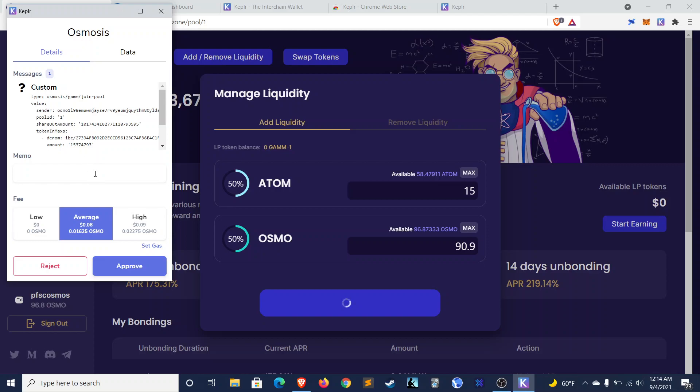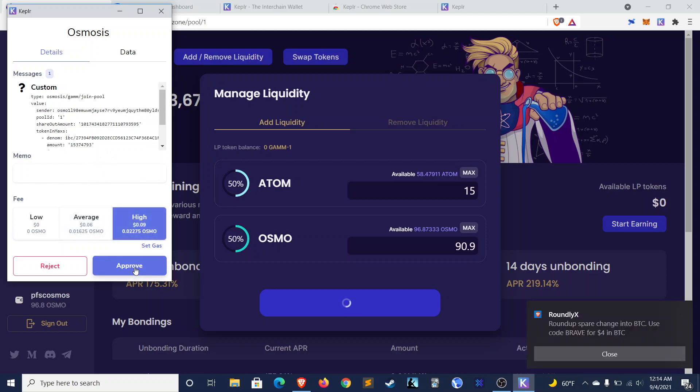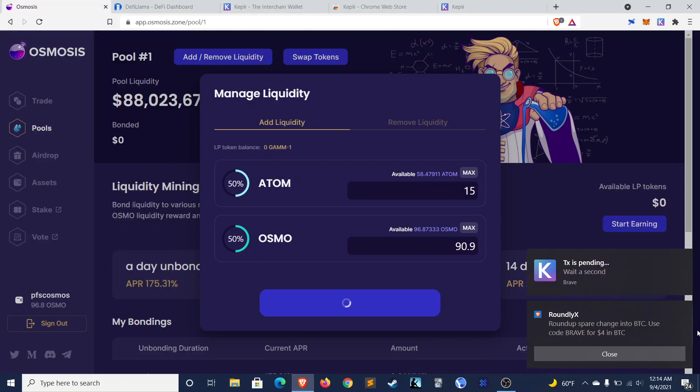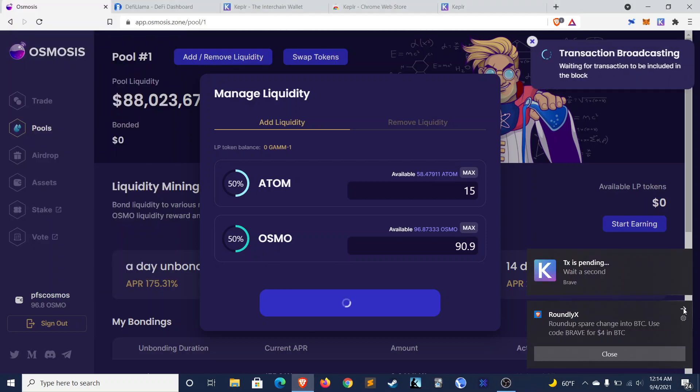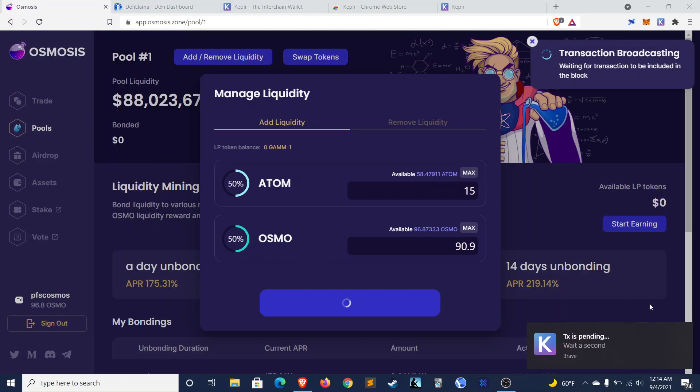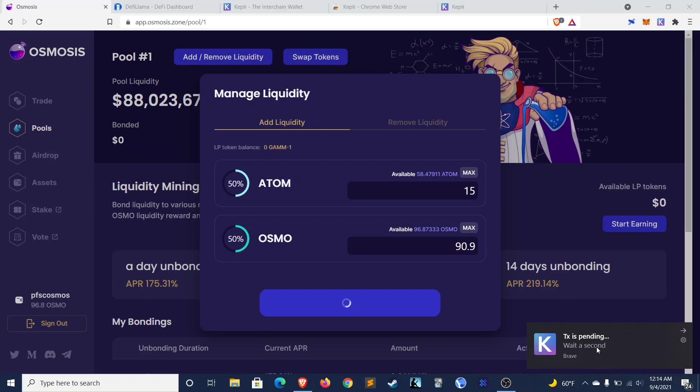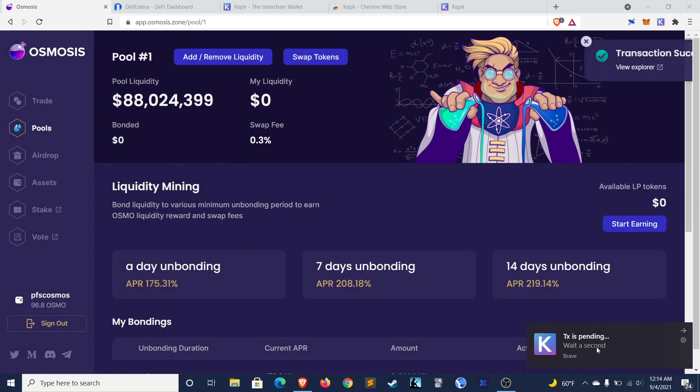You'll be prompted to choose this. So I'll do high, so that way you don't have to wait around. Approve. TX is pending. Wait a second. Let's see how long this takes. This will be the real test of the Osmosis network. There we go. Transaction successful.